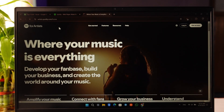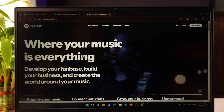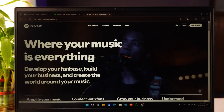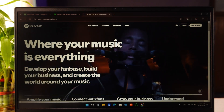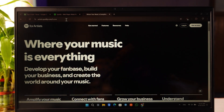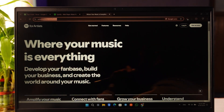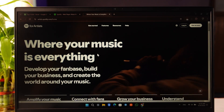Go to artist.spotify.com. If you're using the app, Spotify for Artists is also available on the App Store and Play Store. Either way, go to artist.spotify.com.